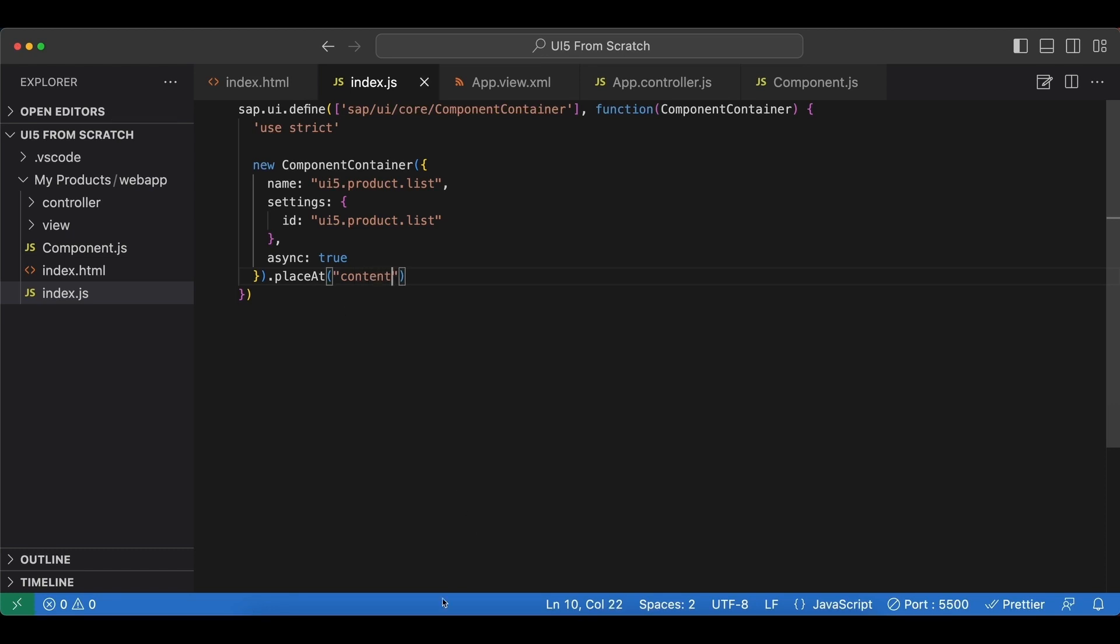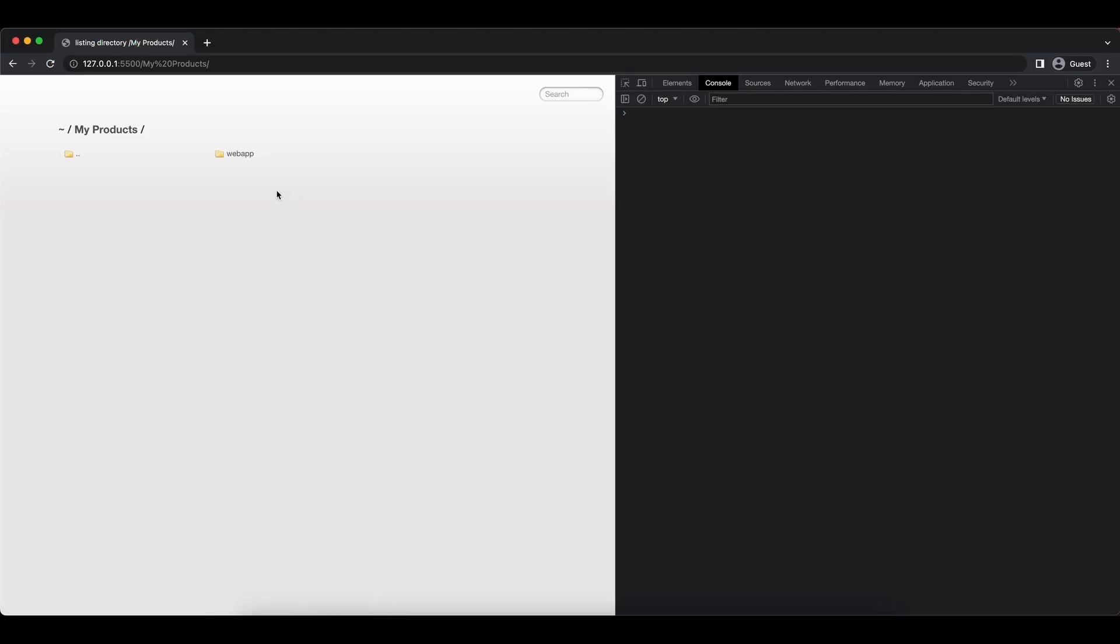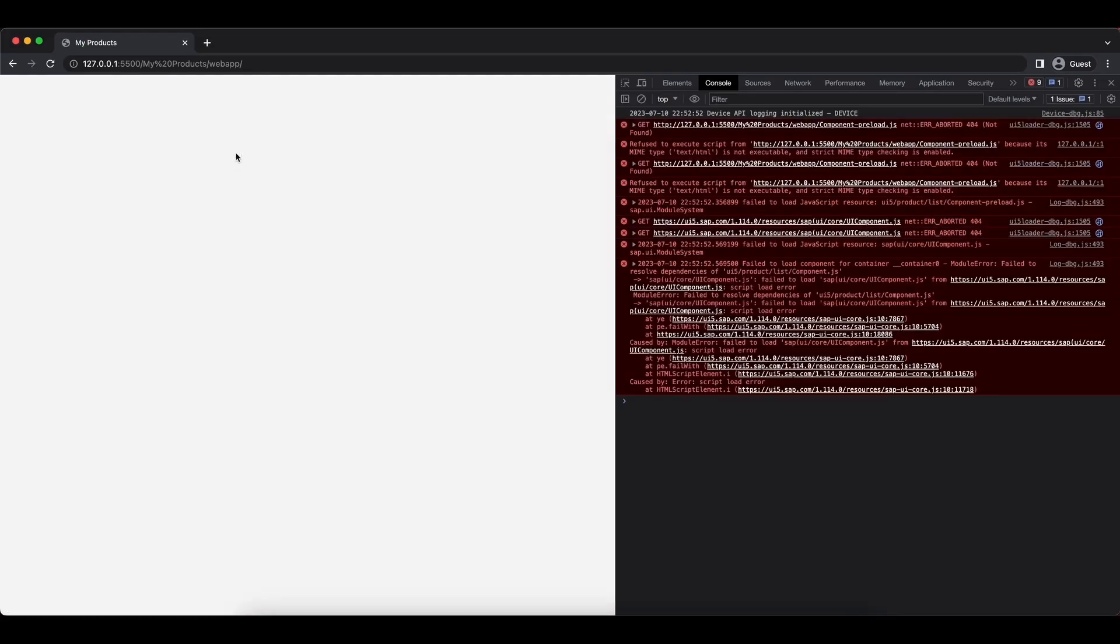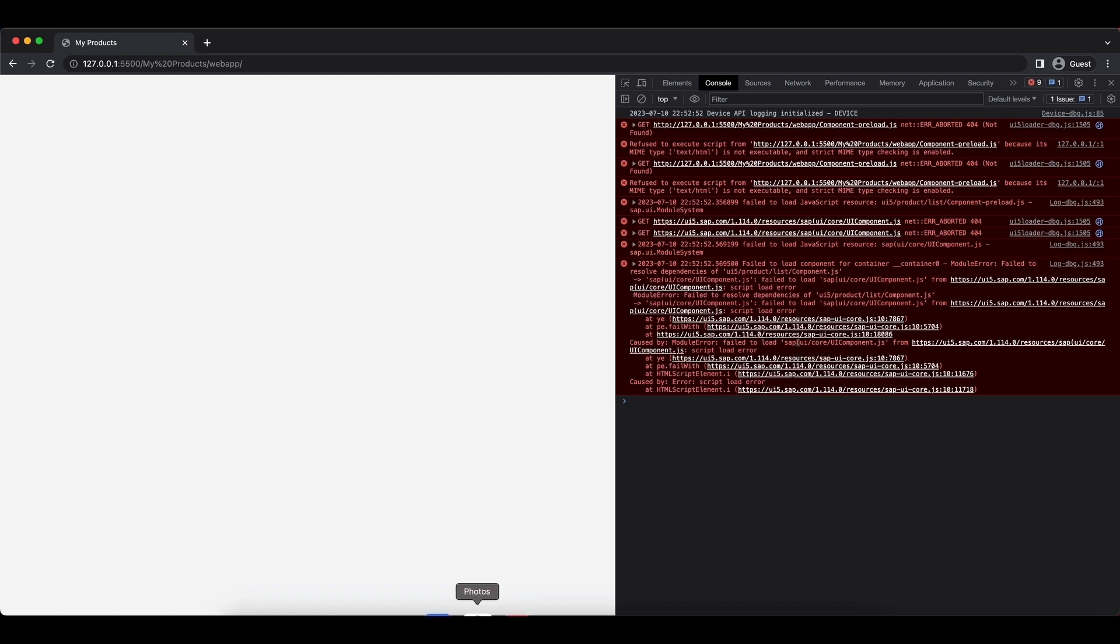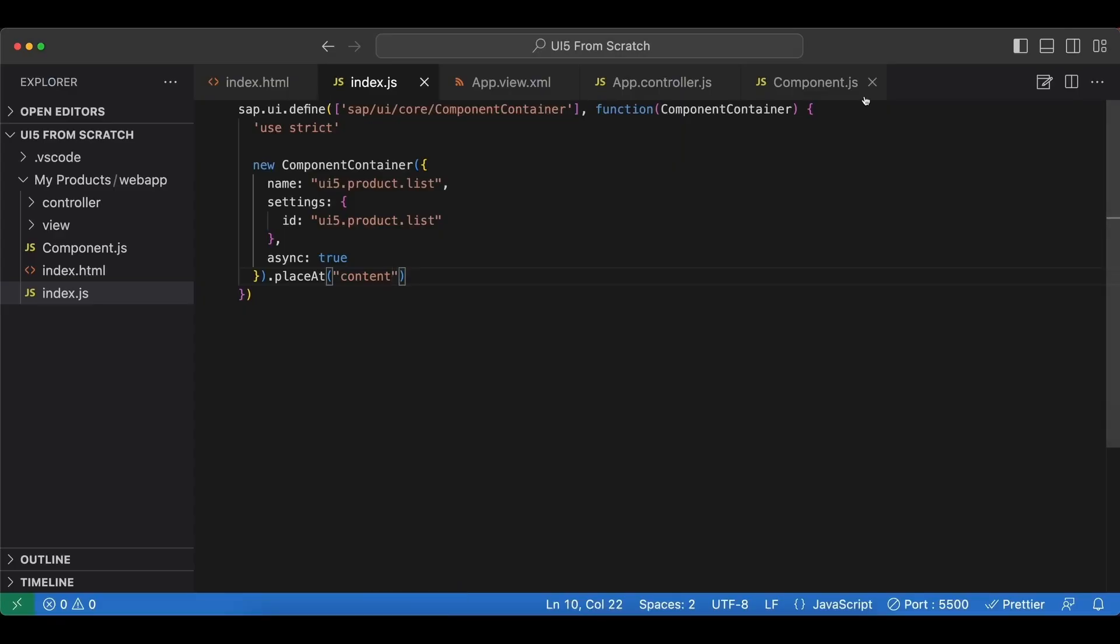We have an error. Let's check. So it says dependencies of component.js failed. Let's see which dependency has failed. SAP UI core is here. So let's fix that.